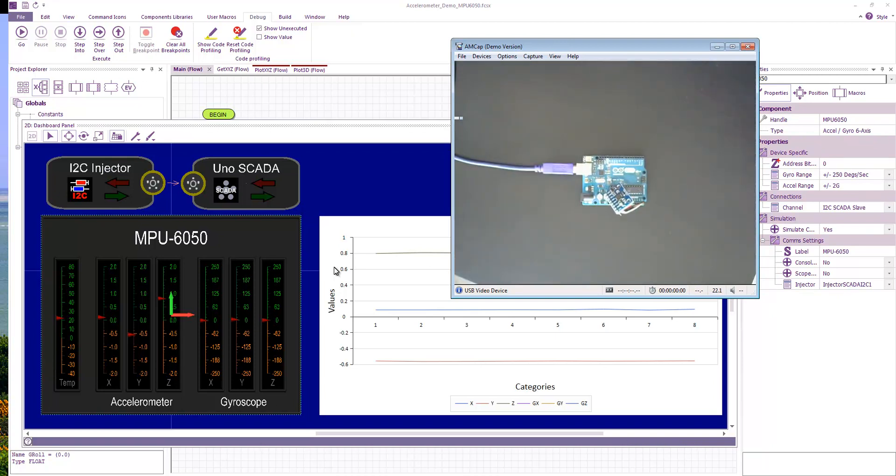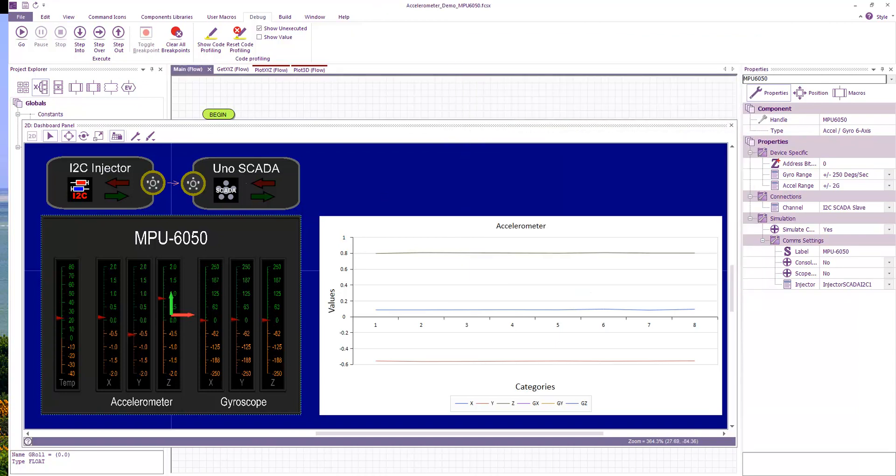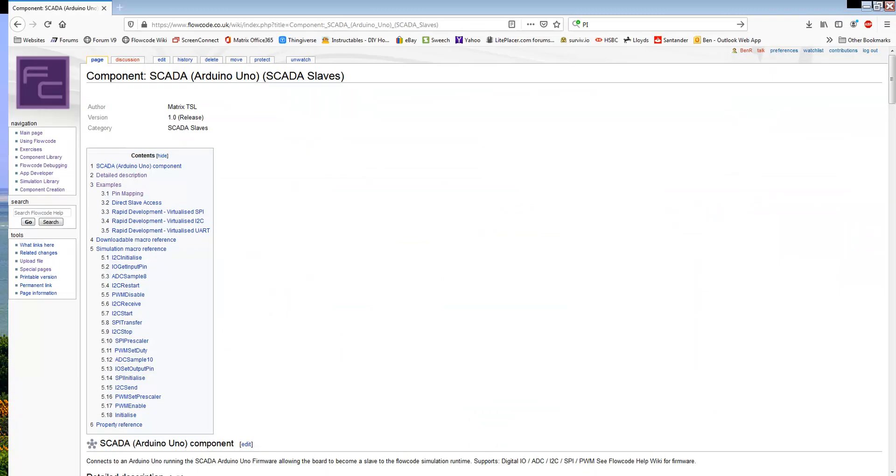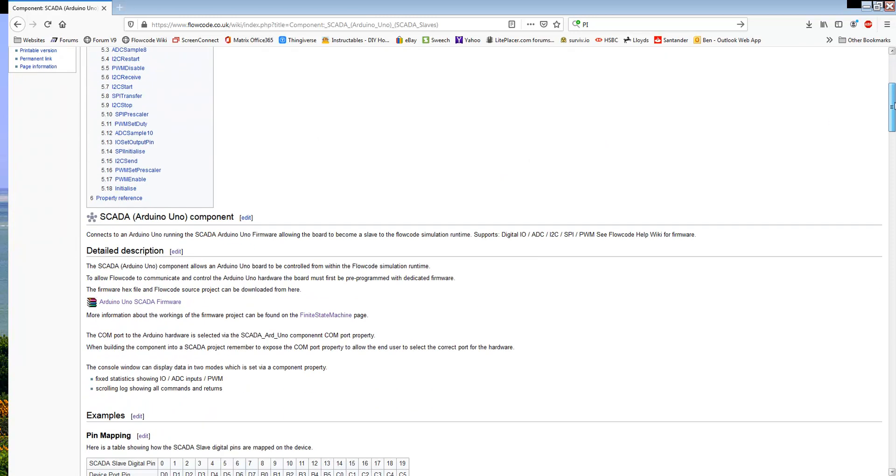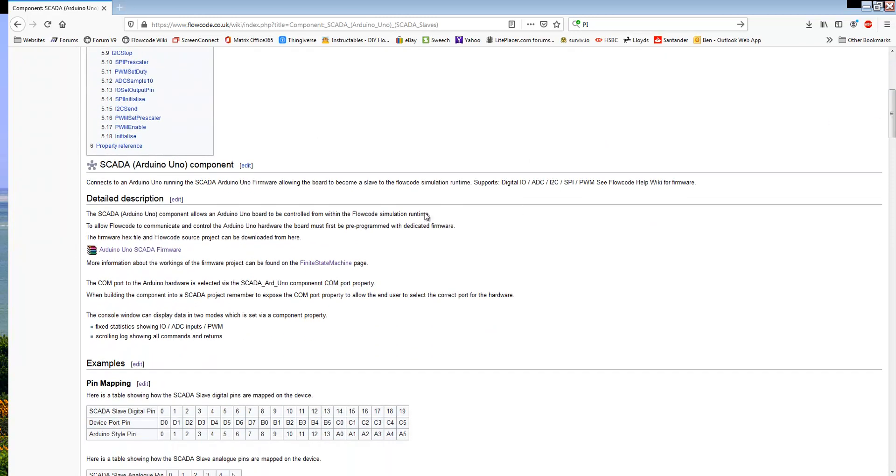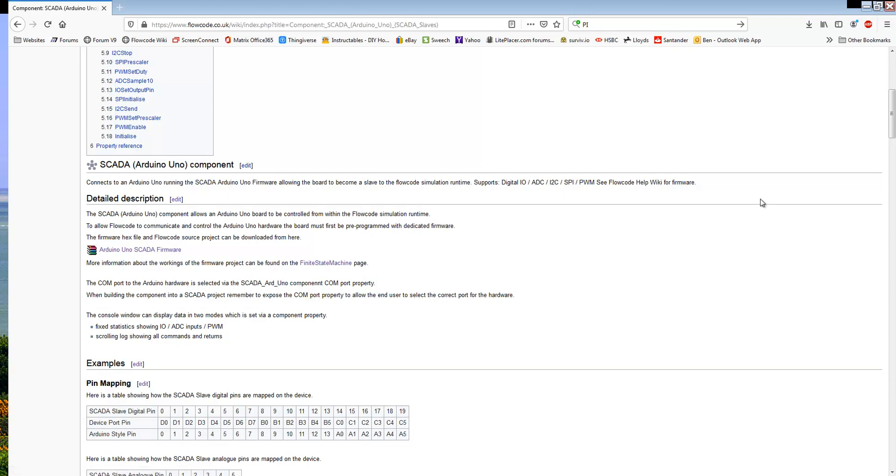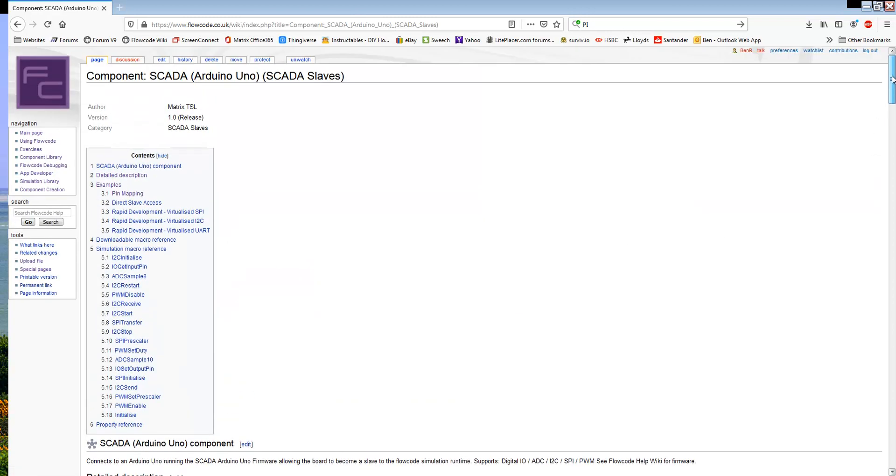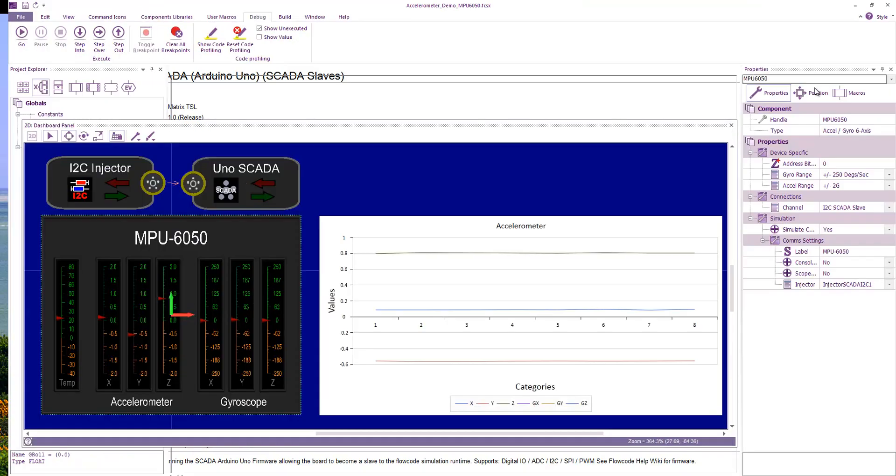Now the firmware for the Arduino is available on our wiki site, so it's flowcode.co.uk/wiki. It's available on the SCADA Arduino Uno page. And if you scroll down a little bit we have here a zip file containing the firmware, as well as the Flowcode embedded project file and the Flowcode component source, if you want to dig a bit deeper, see how it's put together and maybe make your own modifications.